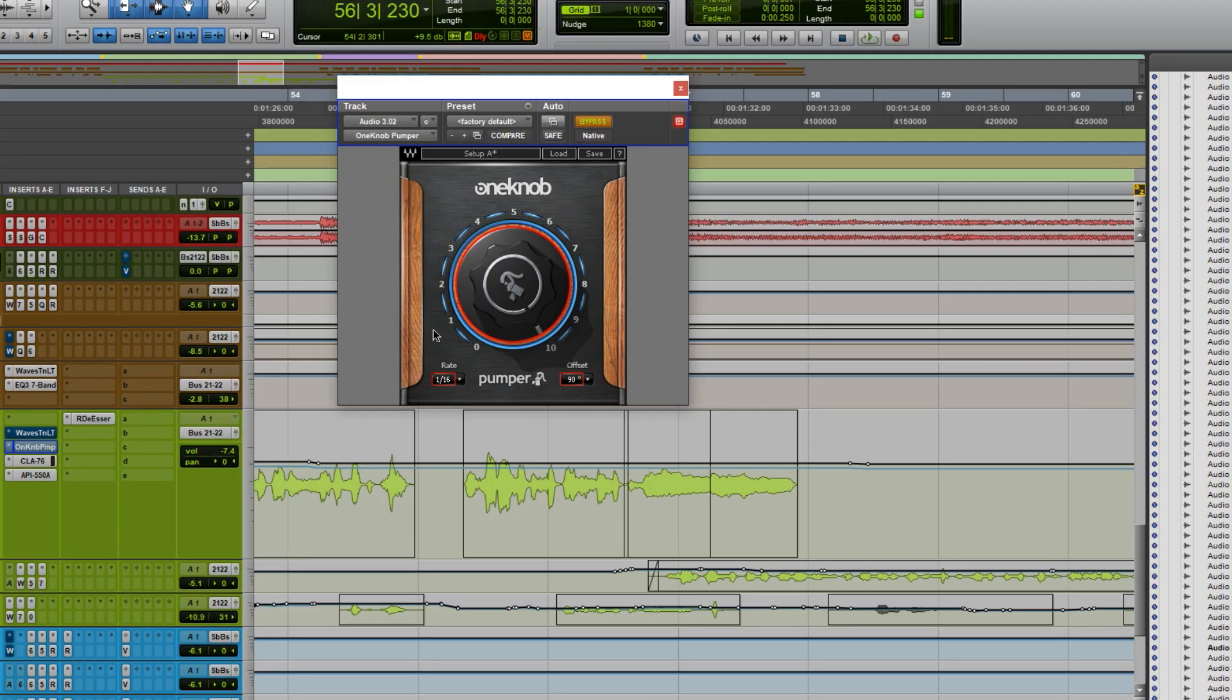Now, the only thing I'll tell you guys, make sure you're locked into the proper grid, mess with the rate and with the offset. Believe me, you'll find what you're looking for. Use some effects, use some reverb, some delay. You don't gotta go crazy with it, but if it works, it works. If it doesn't, try something else.